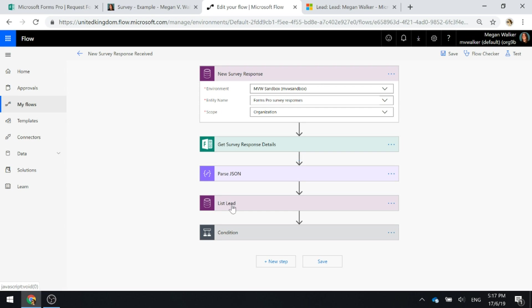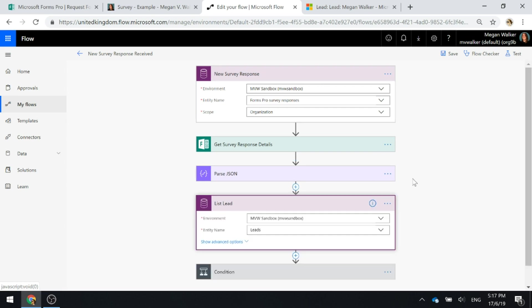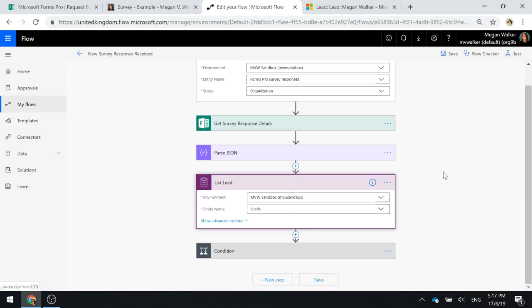The next thing that we're going to do is we are going to list the lead and try and essentially find to see if the person that submits the form and fills in their email address, does that email address already exist on a lead record?